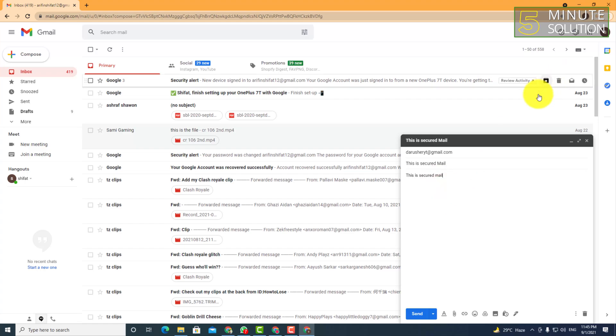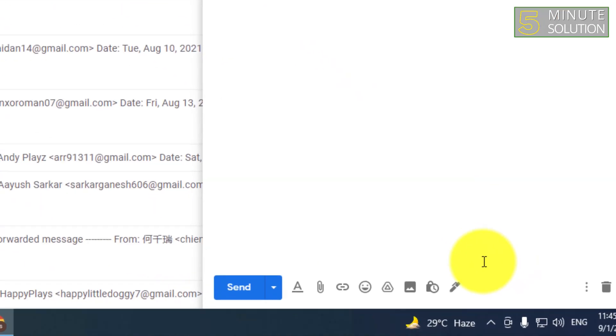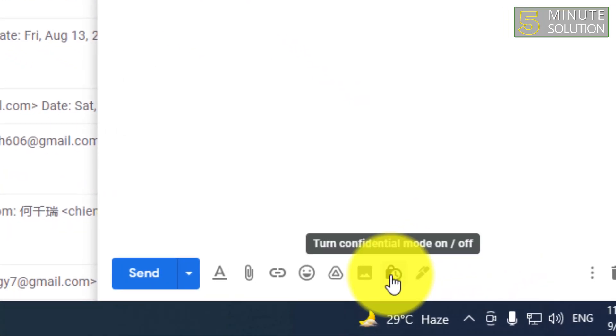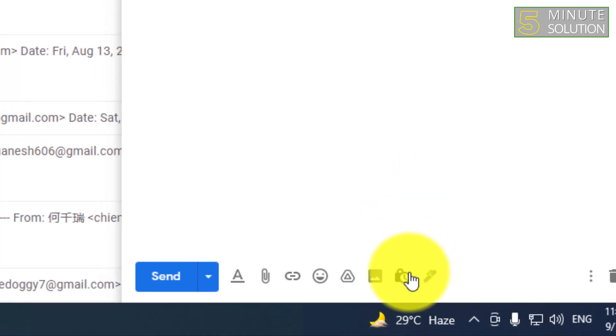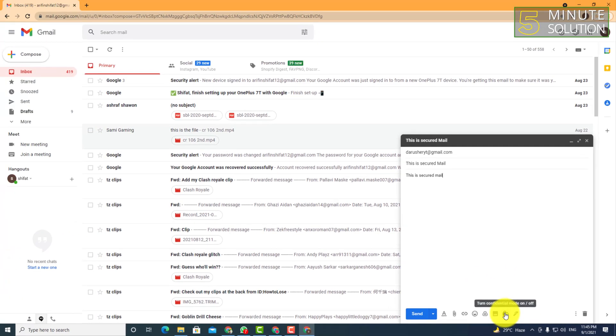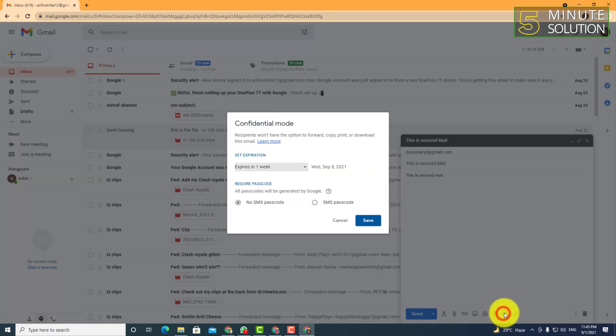What we're going to do is turn on confidential mode. You have to click on this lock icon you can see on the screen.